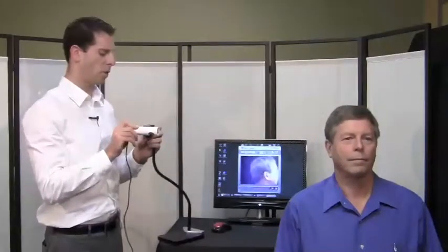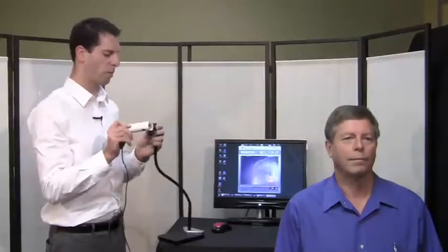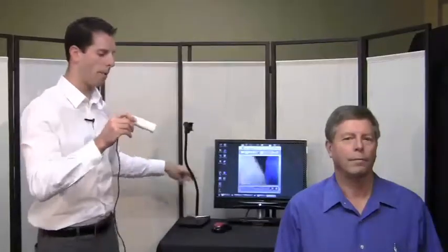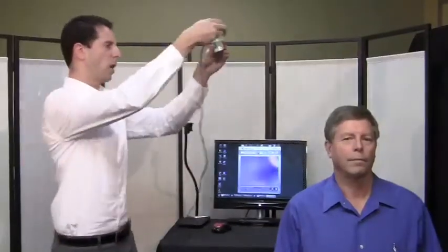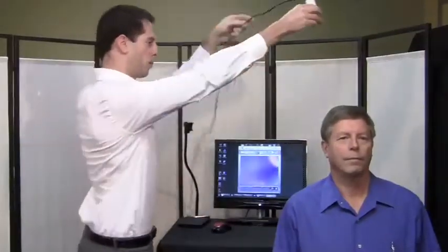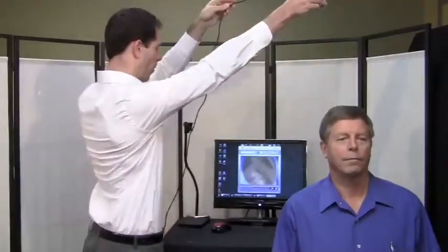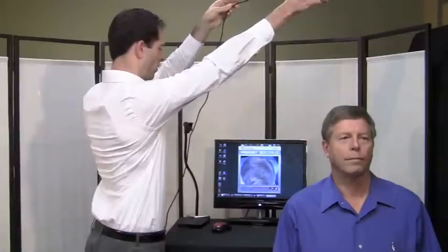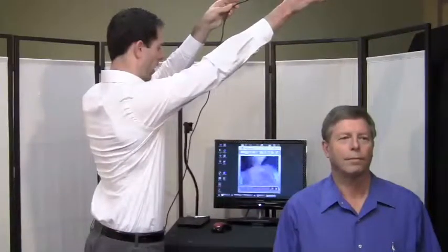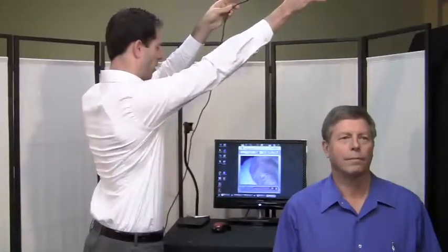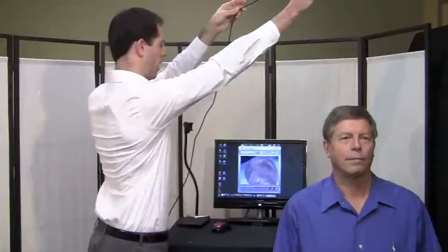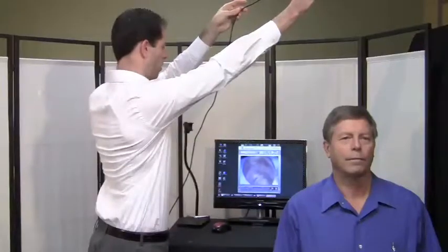At various points, it may also be important to get an image from the top. You can position the camera above the client, focus as needed, and capture an image of the top of the head, which I will do now.